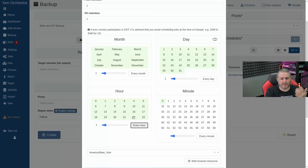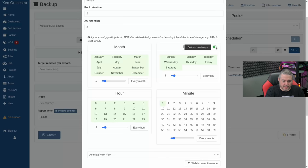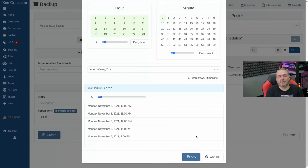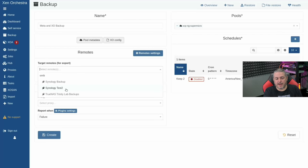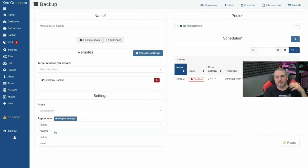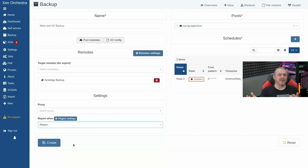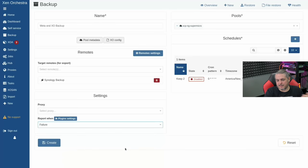Pick when you want this to run — we'll run it every hour as an example. The scheduling is easy: choose which days of the week, or maybe only on Saturday. I usually just have it run once a day. Select the remote — we'll use 'Synology Backup.' You can select non-enabled remotes, but the backup will fail with an error when it runs. Set reporting to 'always' if you want status reports; I recommend 'always' so you know if it's not running. We'll set failure and hit Create.